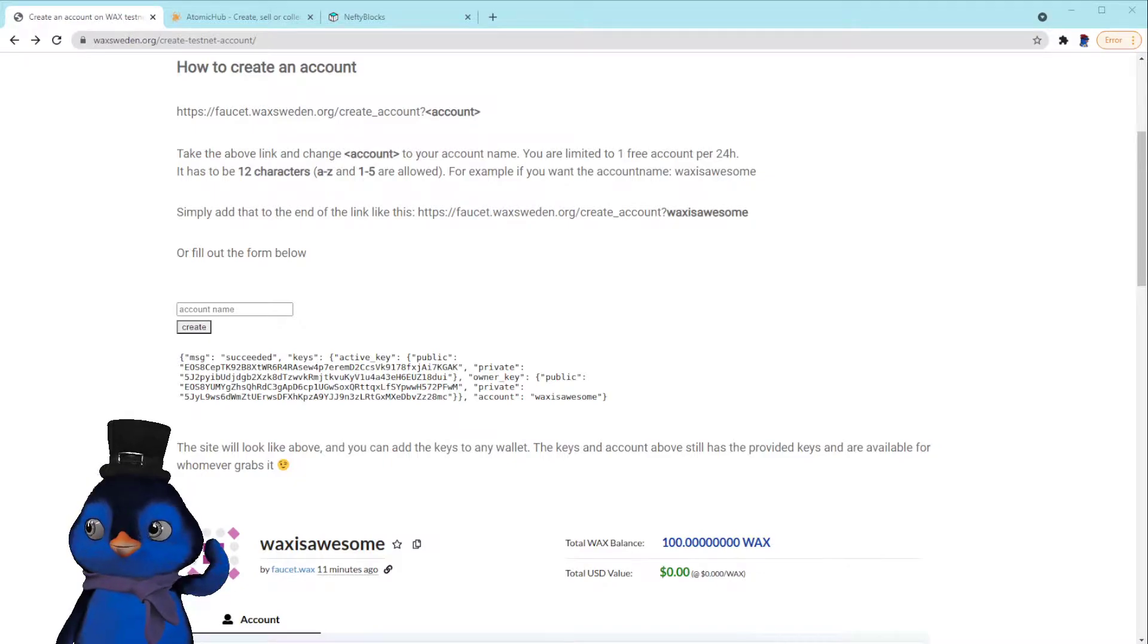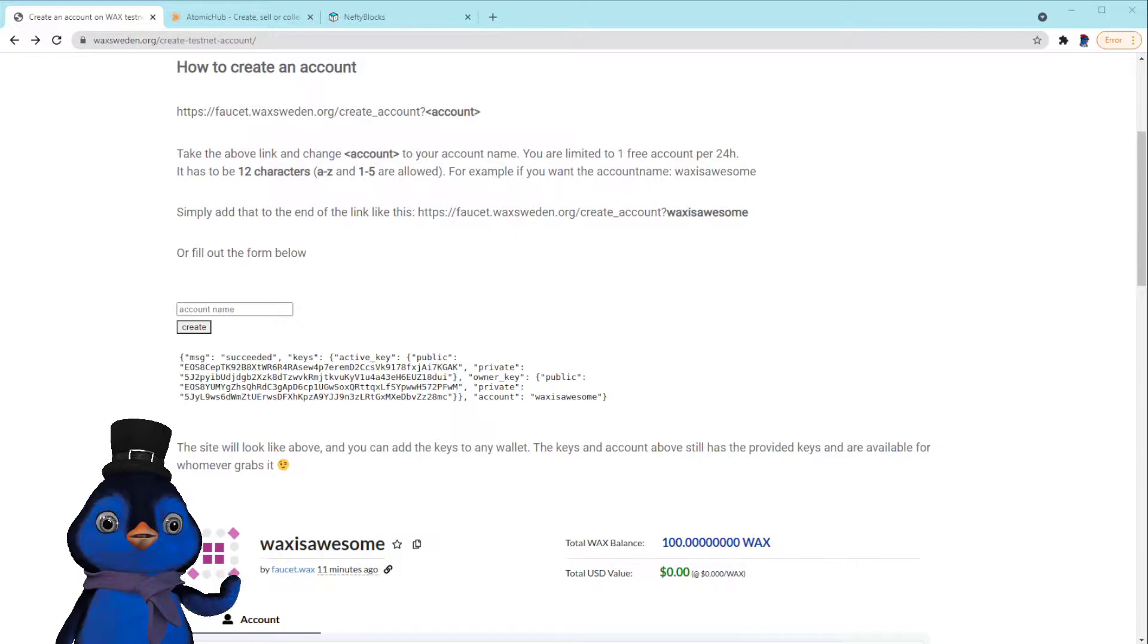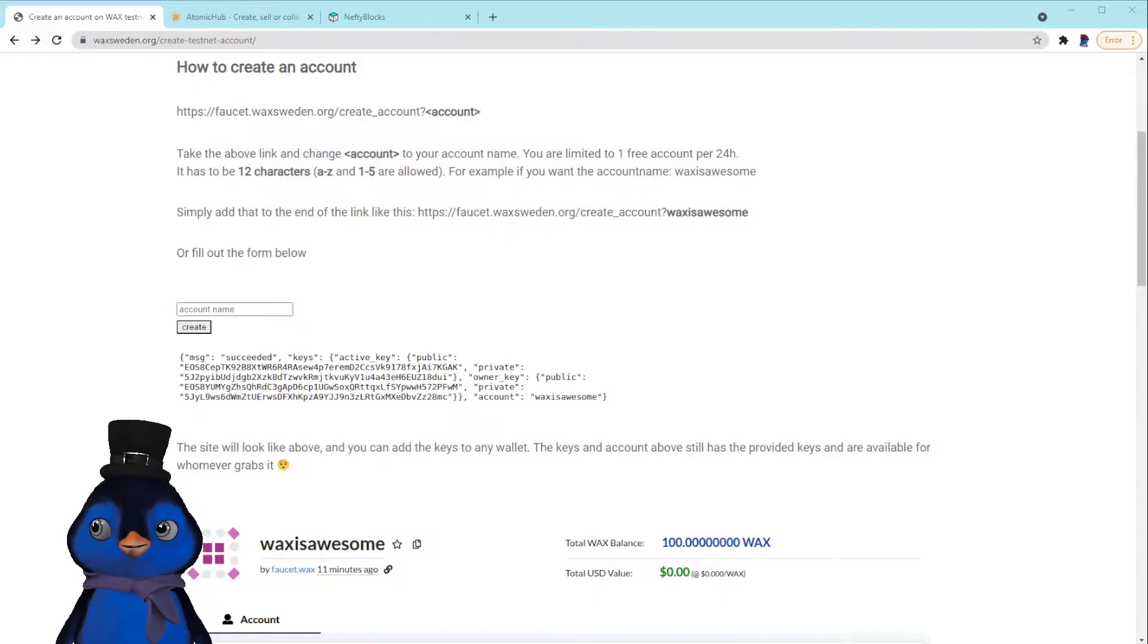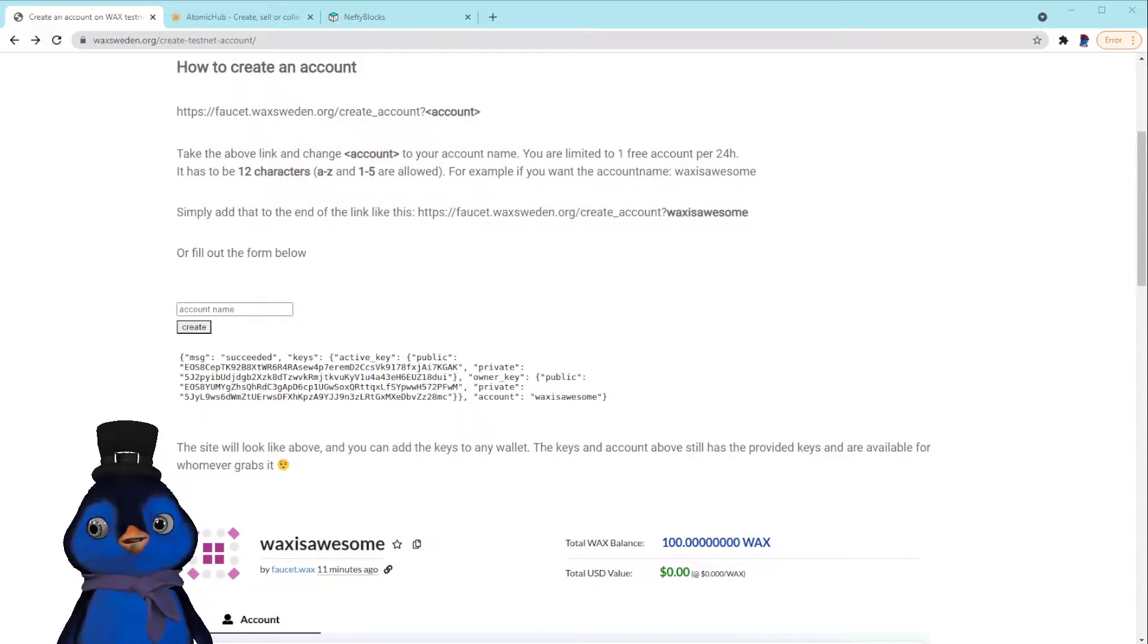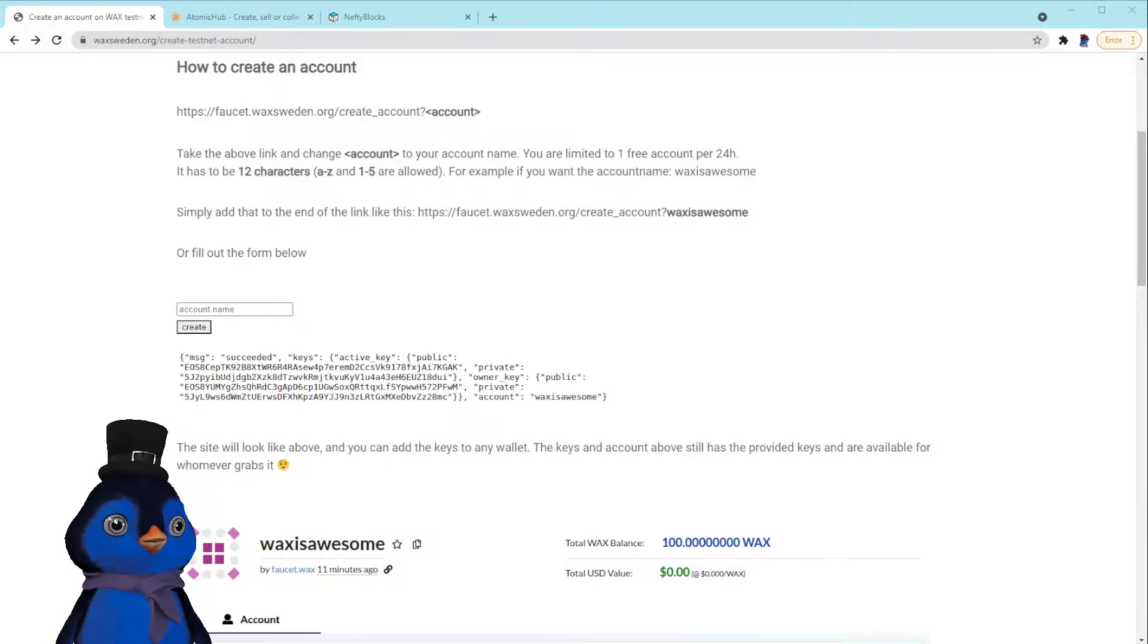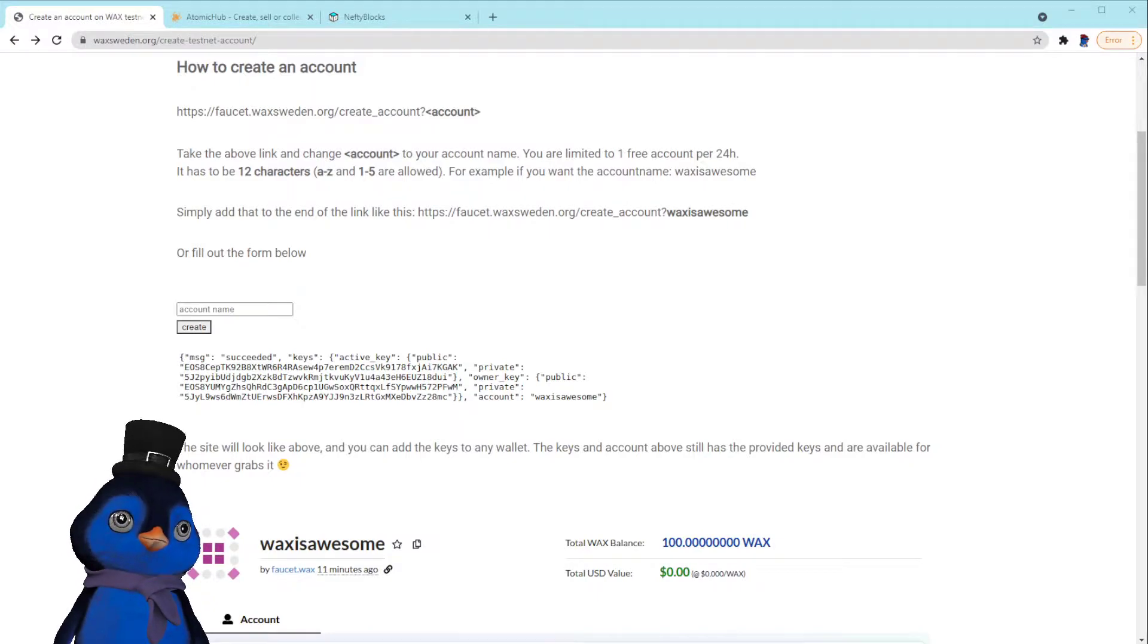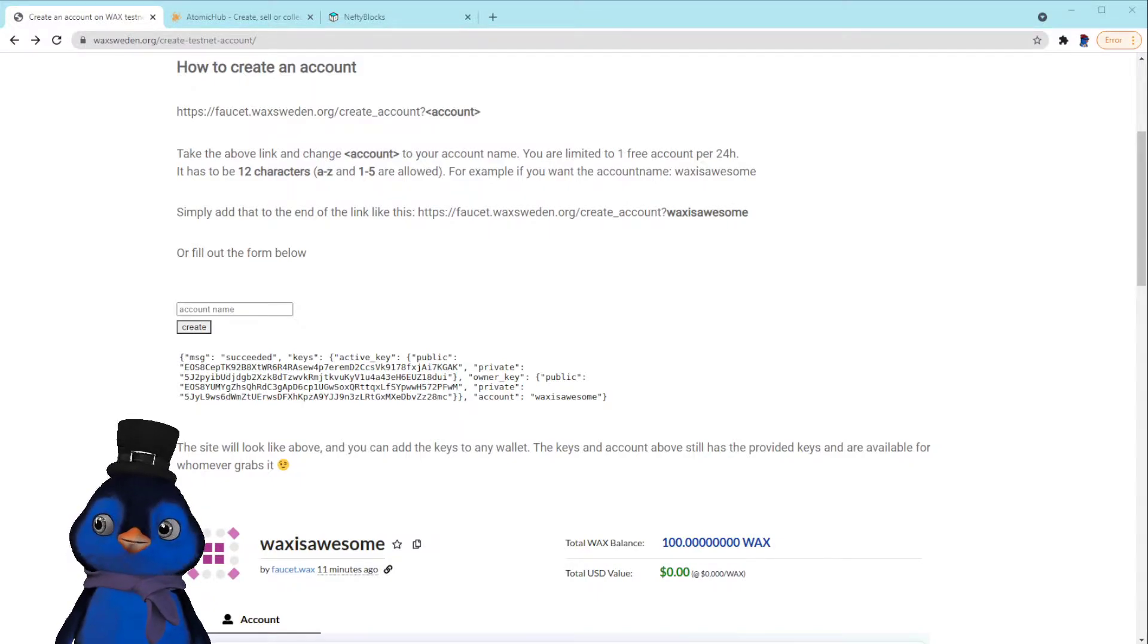Hey, what's going on everybody, Todd G from Pixel Labs NFTs here. I'm going to make a quick video today on how to set up a testnet account on the WAX blockchain and then link that testnet account to the Atomic Hub testnet.